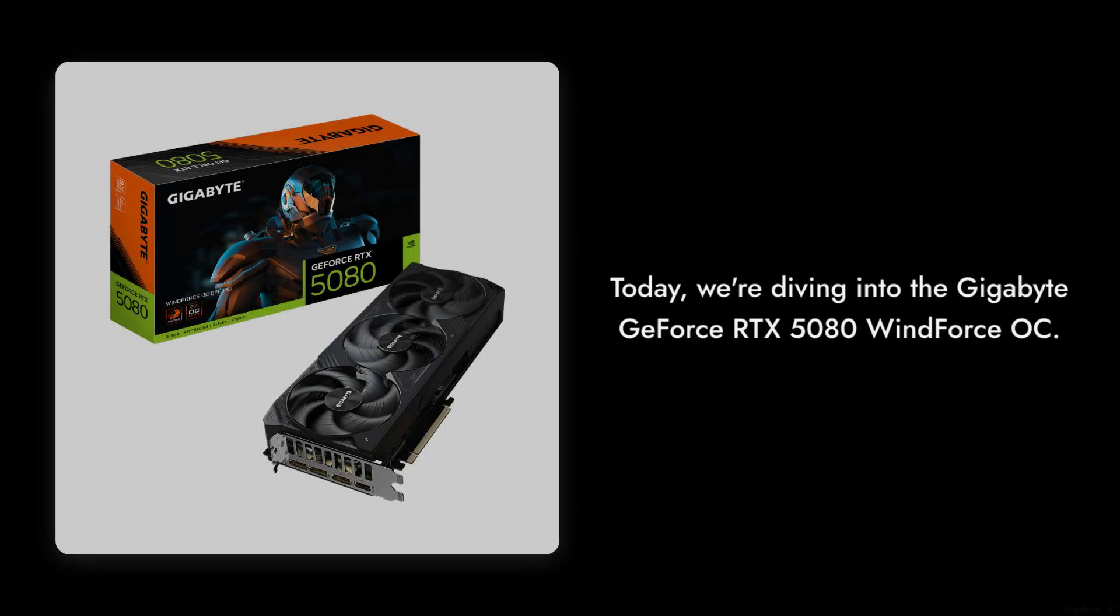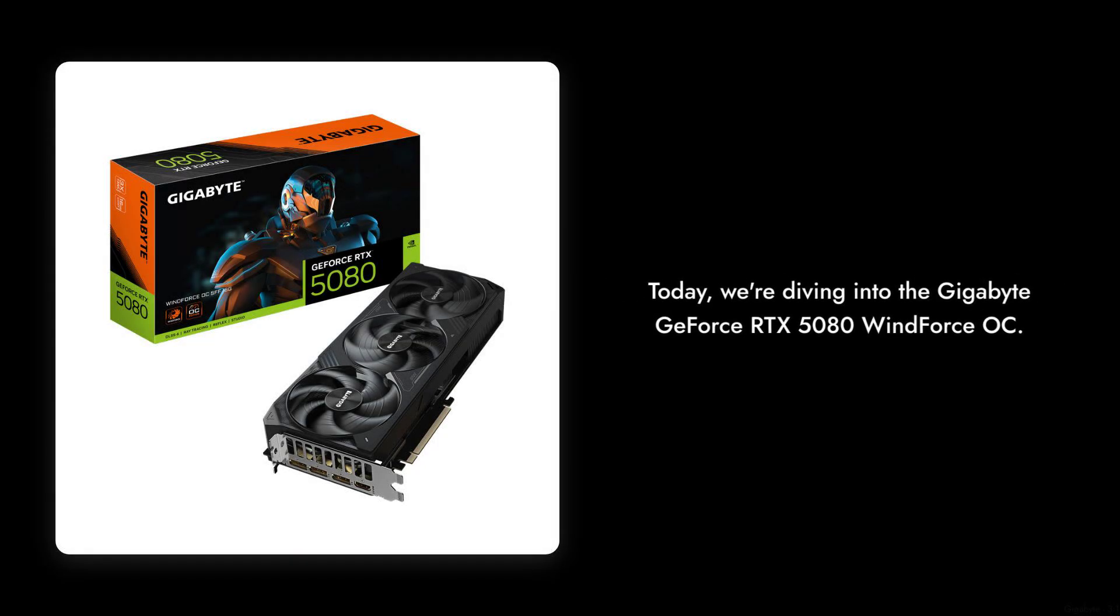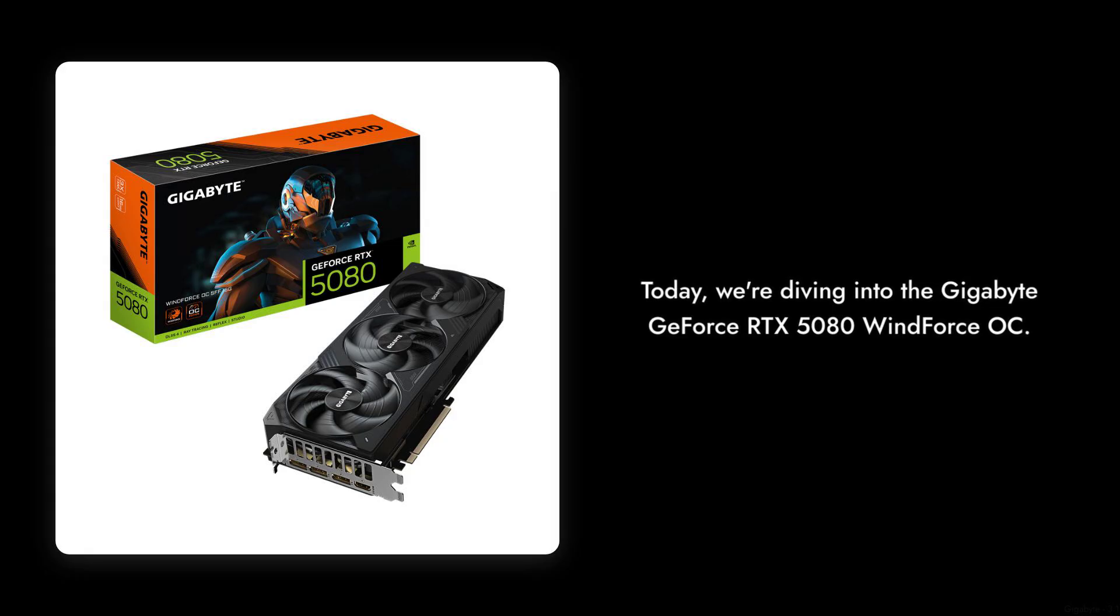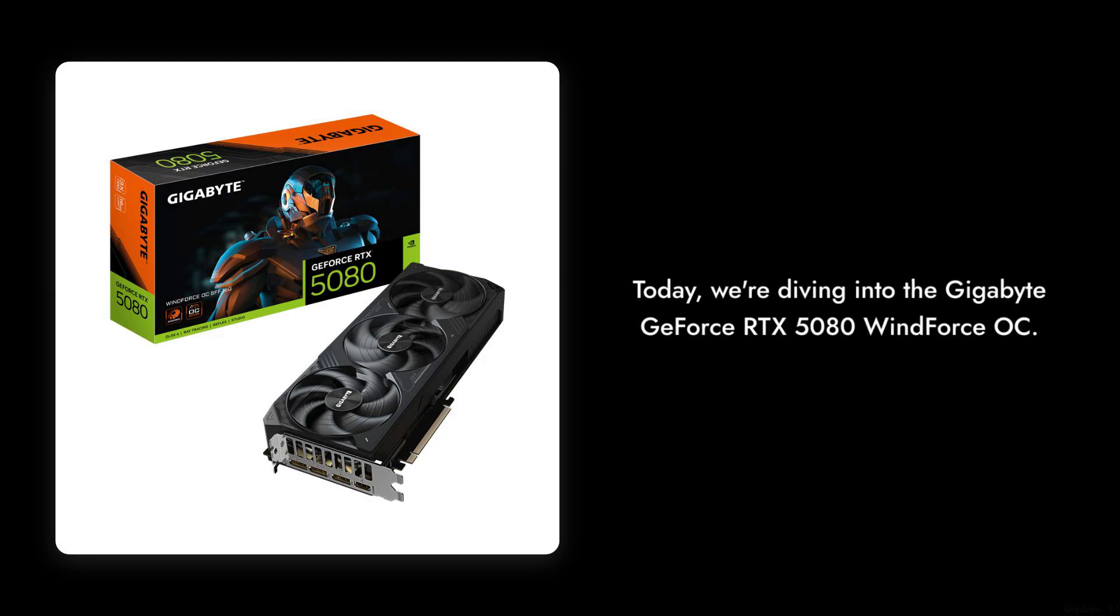Welcome to Critical Reviews. Today we're diving into the Gigabyte GeForce RTX 5080 WindForce OC. This graphics card promises high performance, but does it deliver? Let's find out as we count down the reasons you might want to think twice before making this purchase.